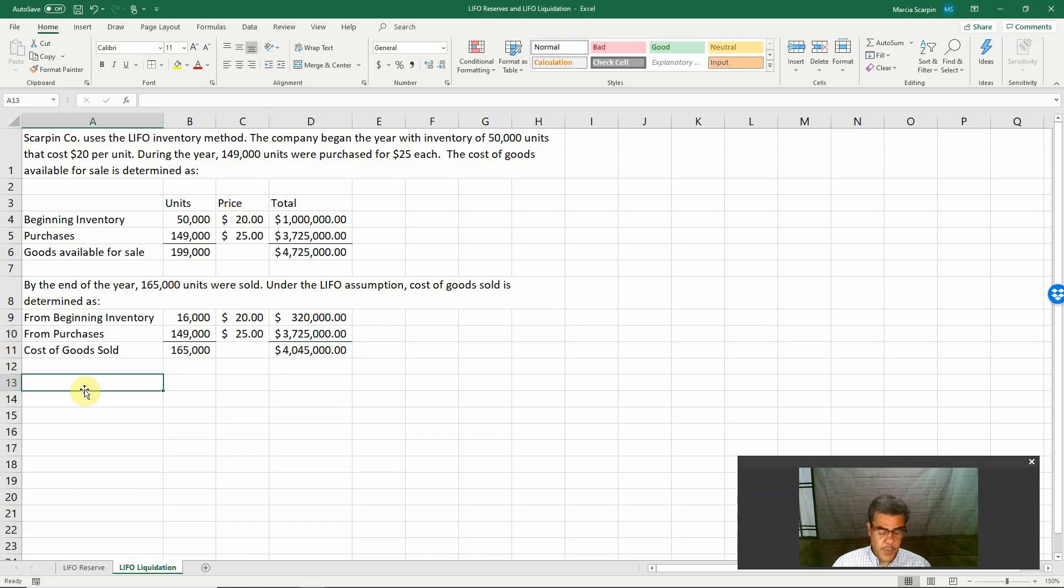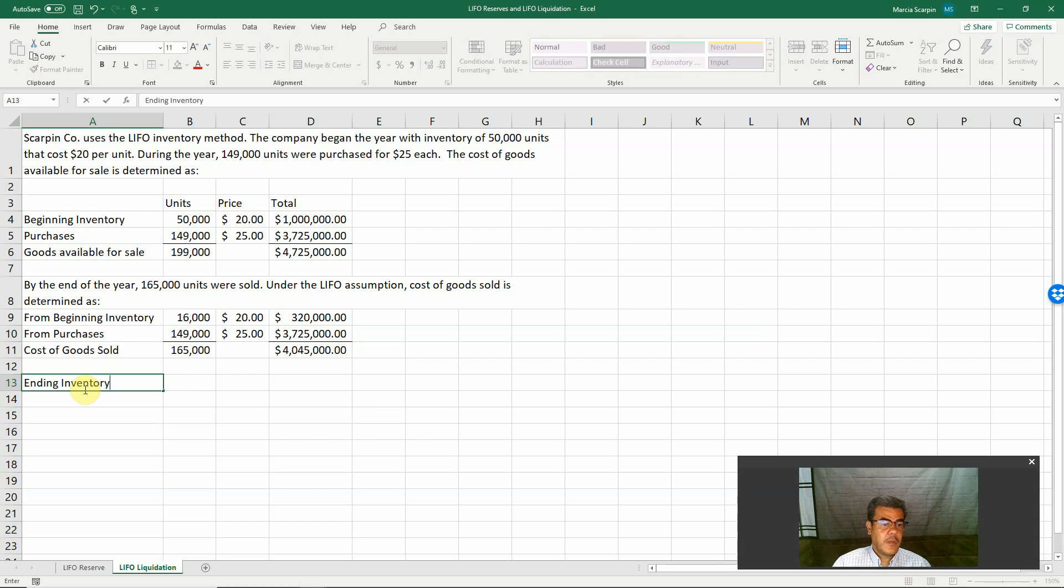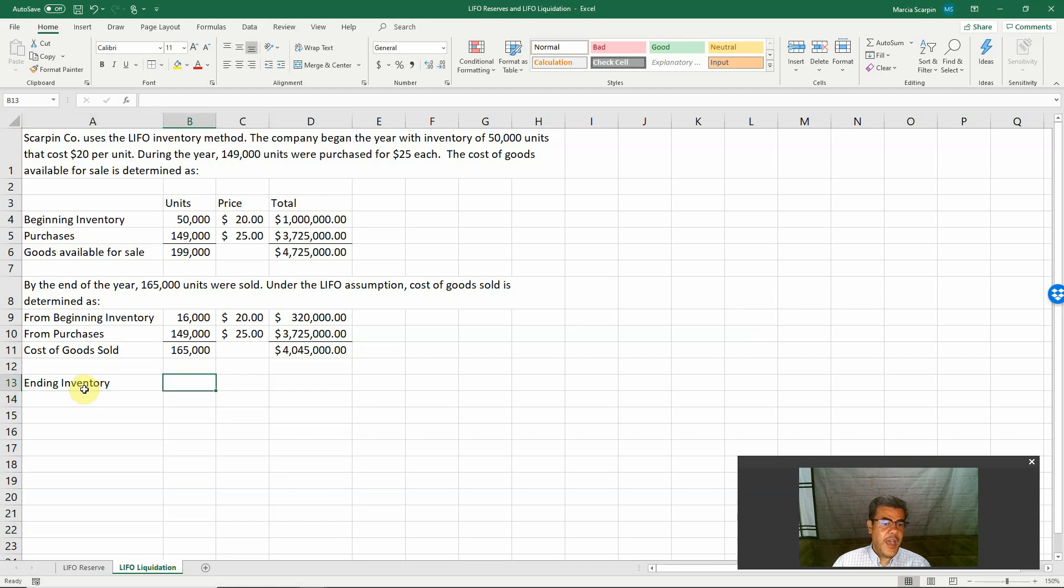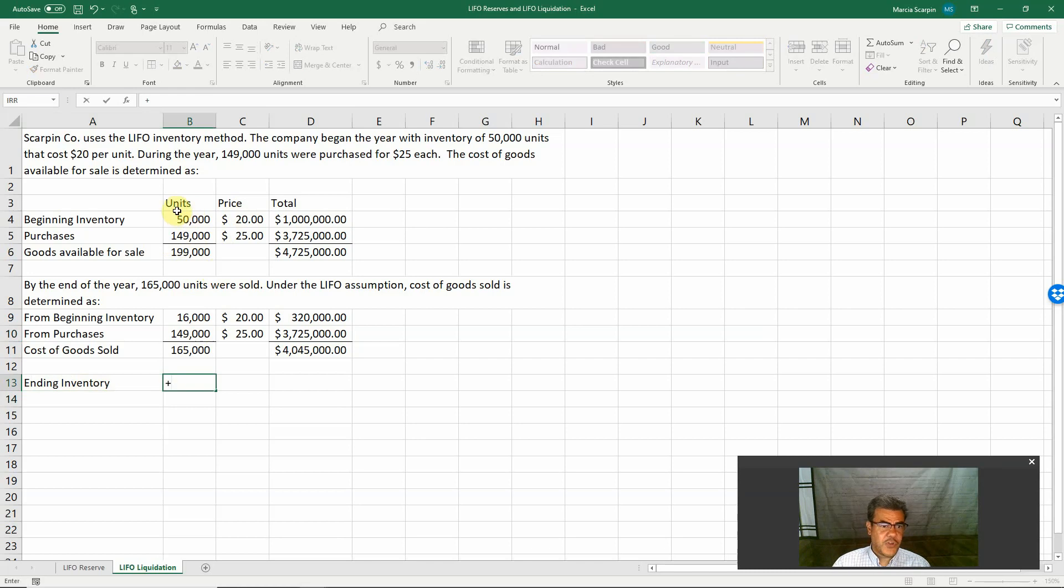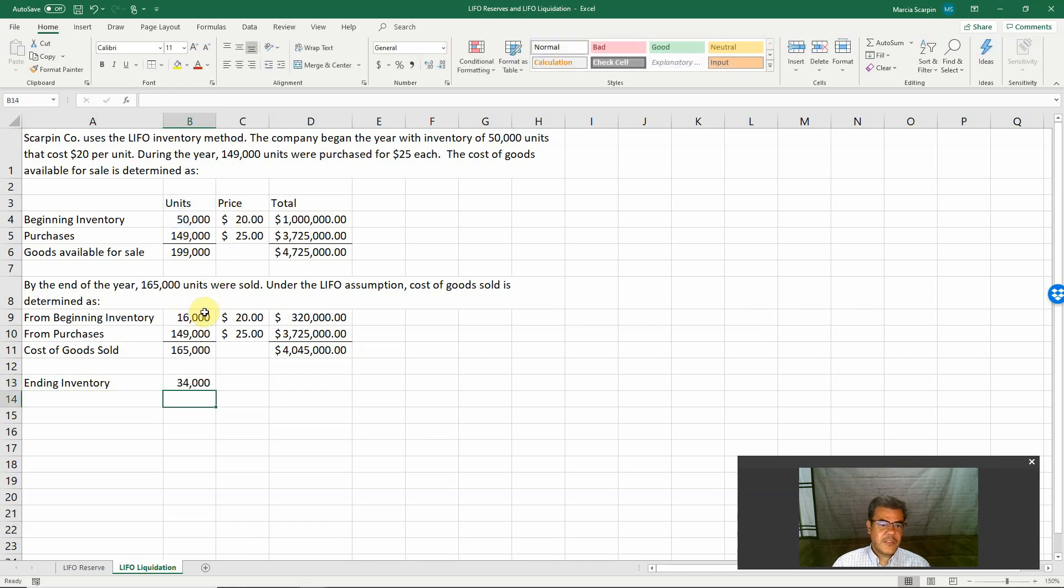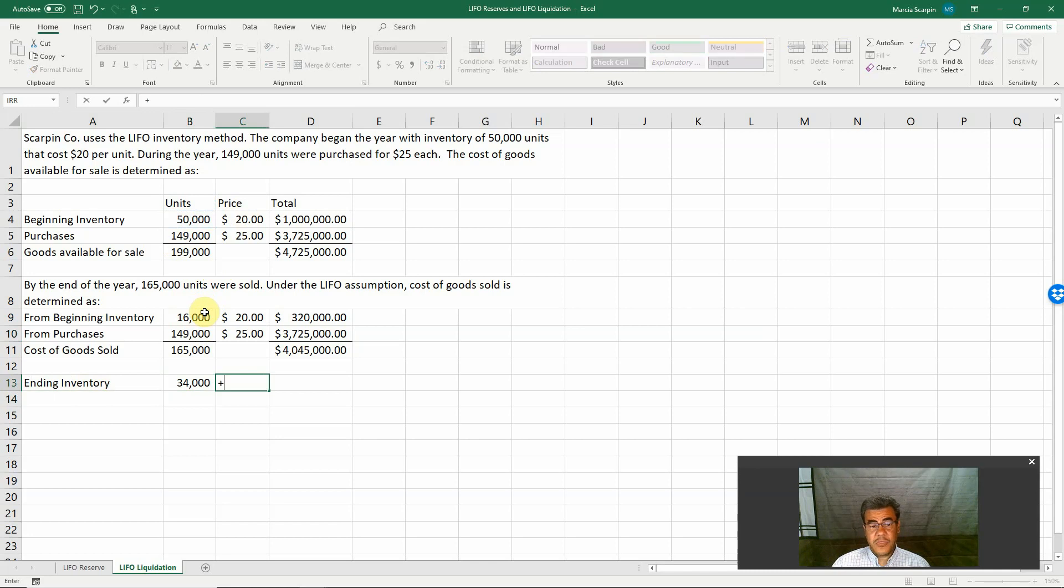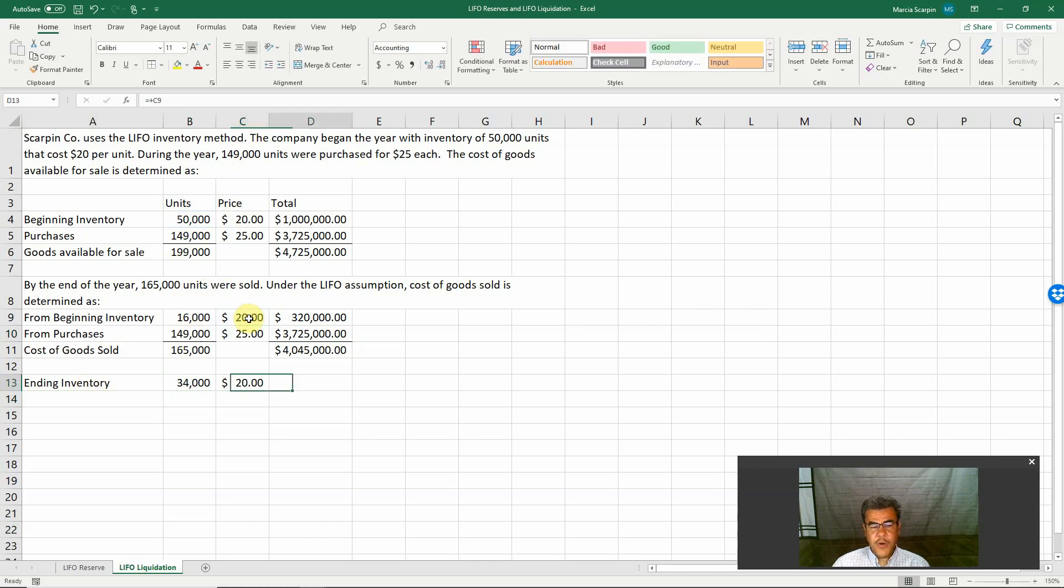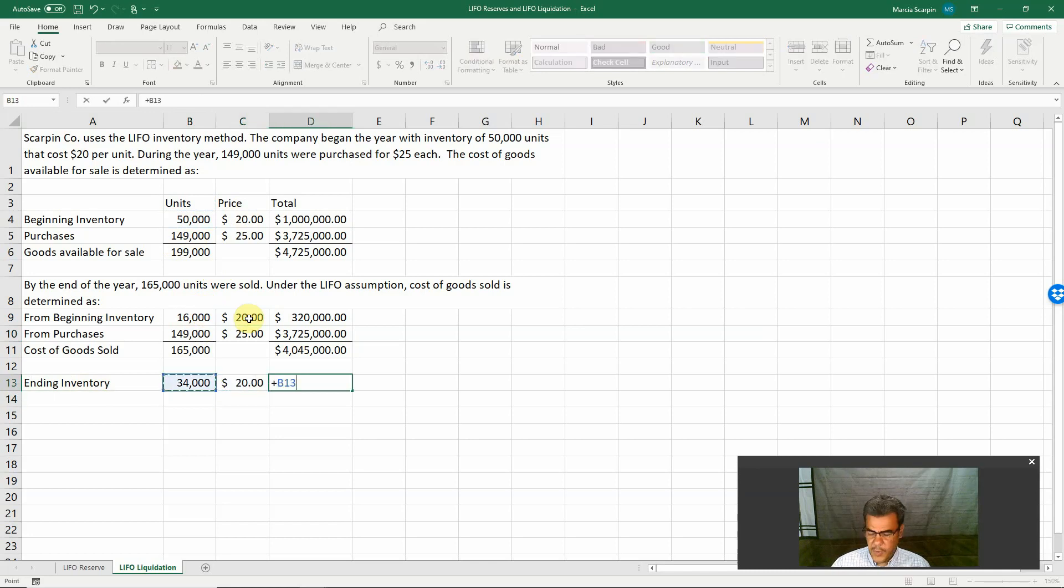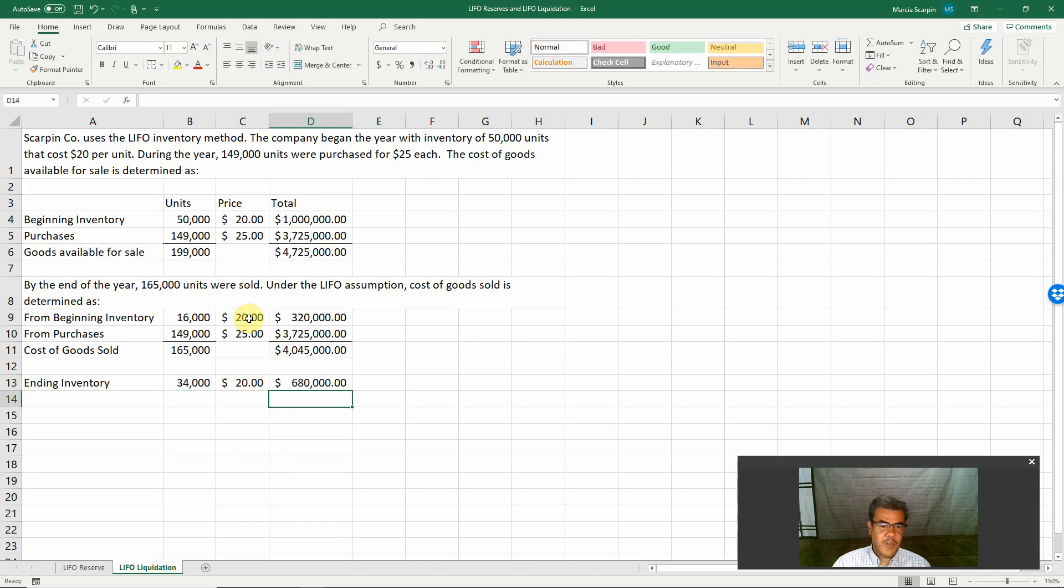And what about our ending inventory? In the inventory, we have nothing from purchase, only from beginning inventory. 50,000 less 16,000, we have remaining 34,000 times our price $20. Our ending inventory will be $680,000.